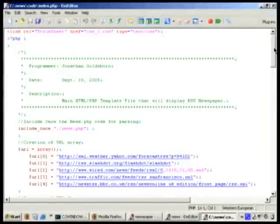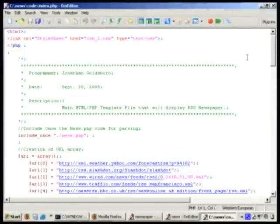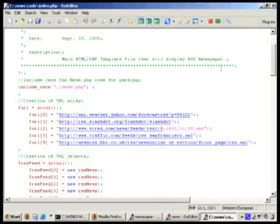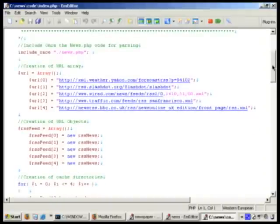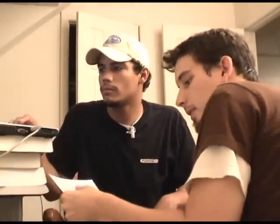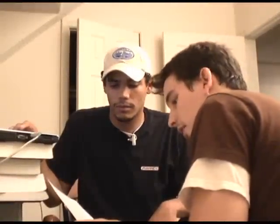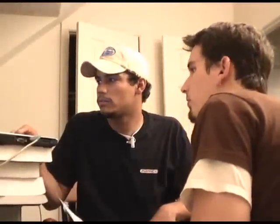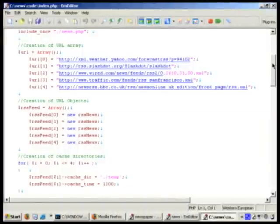All right, so we're going to go back to the index page, which is the actual main page where you view all the data. As you can see at the top, we included some CSS, so we're not messing around with ugly tables. I include once the news.php, which was our class. And I'm going to start off by creating an array of the URLs. So we've got all the URLs of the news feeds — weather from Yahoo, traffic, BBC News, Slashdot, and a personal blog — all the links in the array.